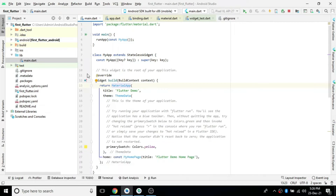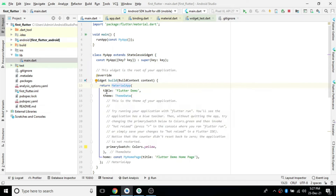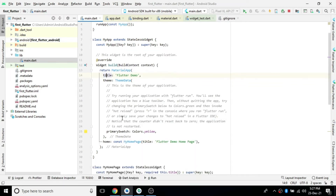So this Material App widget is one more widget which comes under the second level. At the root level we have one user-defined widget, and inside that user-created widget we have one built-in widget — that's Material App. Material App has properties like title, theme, and home, and this forms the second level of widget. Inside that second-level widget we have two different widgets: My Home and Theme Data. Theme Data we categorize as a separate widget, and My Home is again a user-created widget.